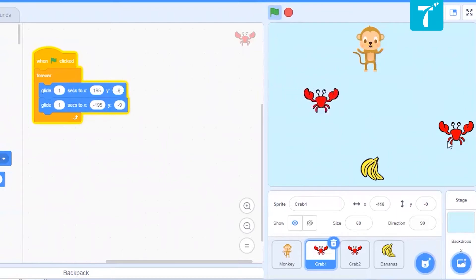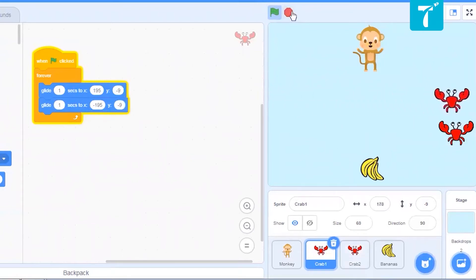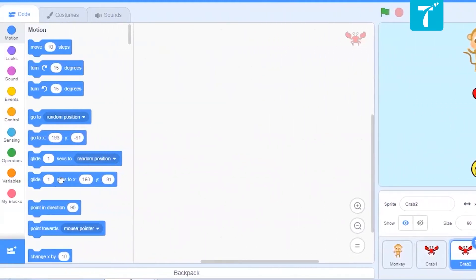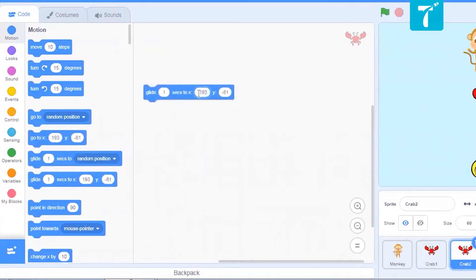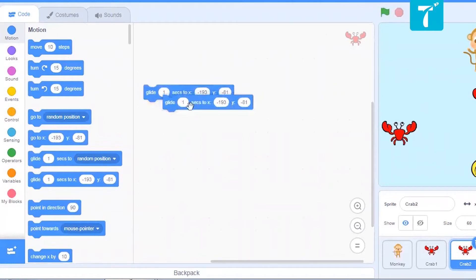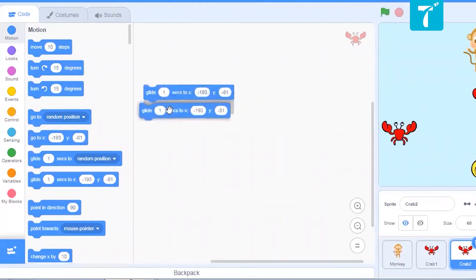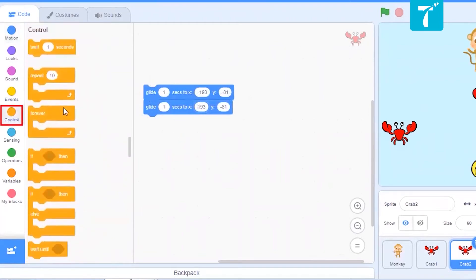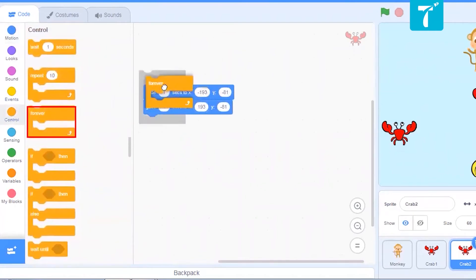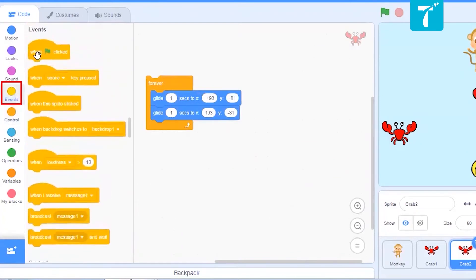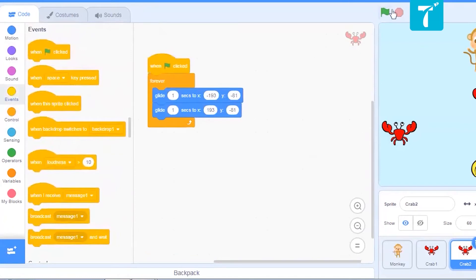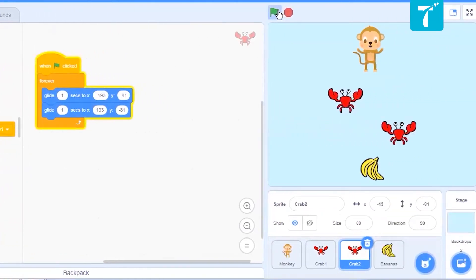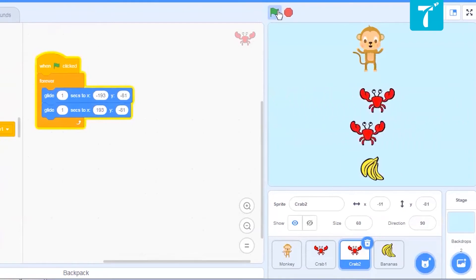Let us do the same thing for the second crab as well. Click over crab 2. We'll take the glide block again. We'll ask it to go to the opposite point. That is minus 193, right? And then to positive 193. In order to keep repeating this thing, we want it to move forever. We'll just keep the forever block here. And it should start moving only when green flag is clicked. Let us see if this works. Yes, our crabs are moving perfectly.